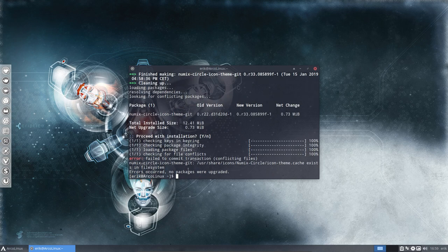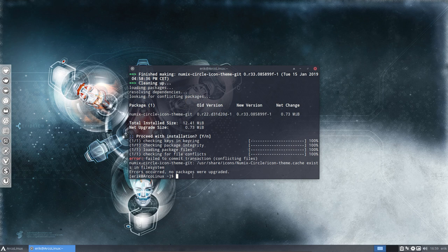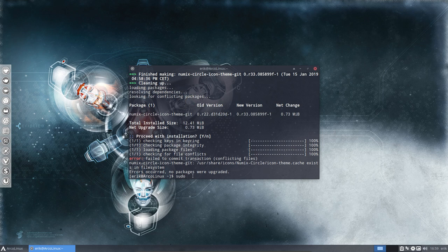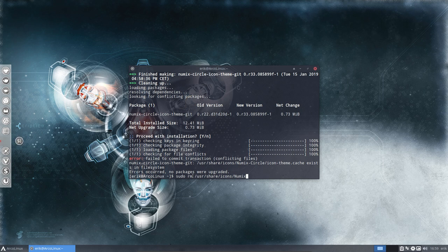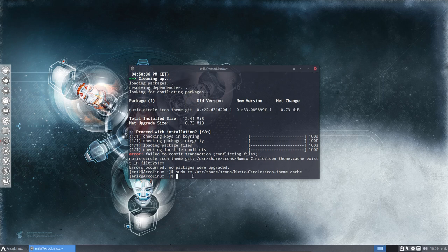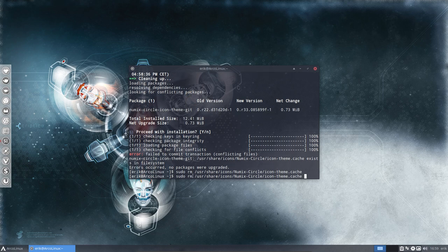When you get this error, you should know that you need to remove the icon theme cache. Since it's on the protected part, we're going to sudo remove, and then you type what's up there: /usr/share/icons. Capital letters are important in Linux. And that's it.